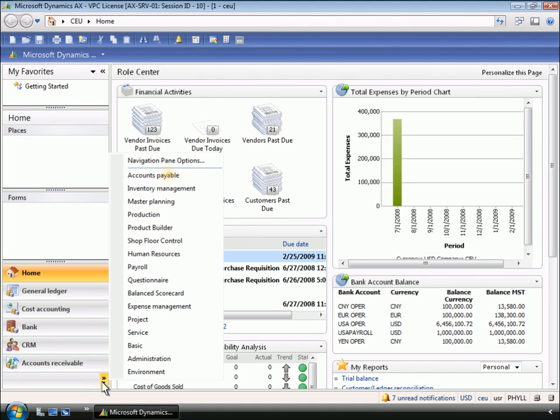Phyllis is able to accomplish this task without getting the IT team involved. Phyllis navigates to the Accounts Payable area to configure the workflow.